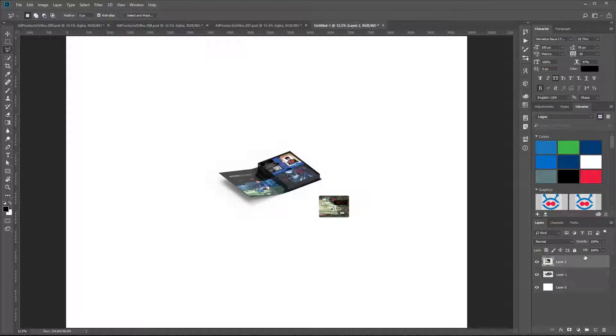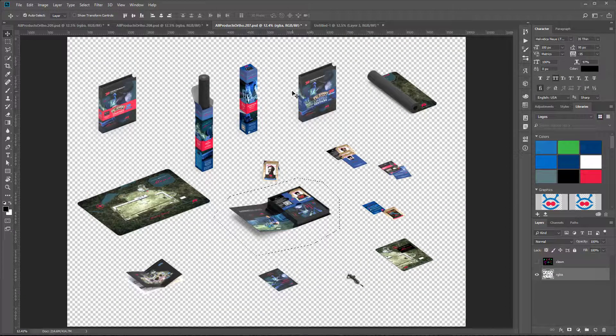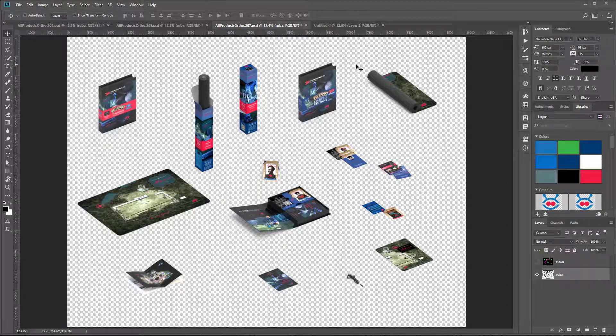You can choose any one of these because they're all rendered in the same orthographic projection. Once you've done that...